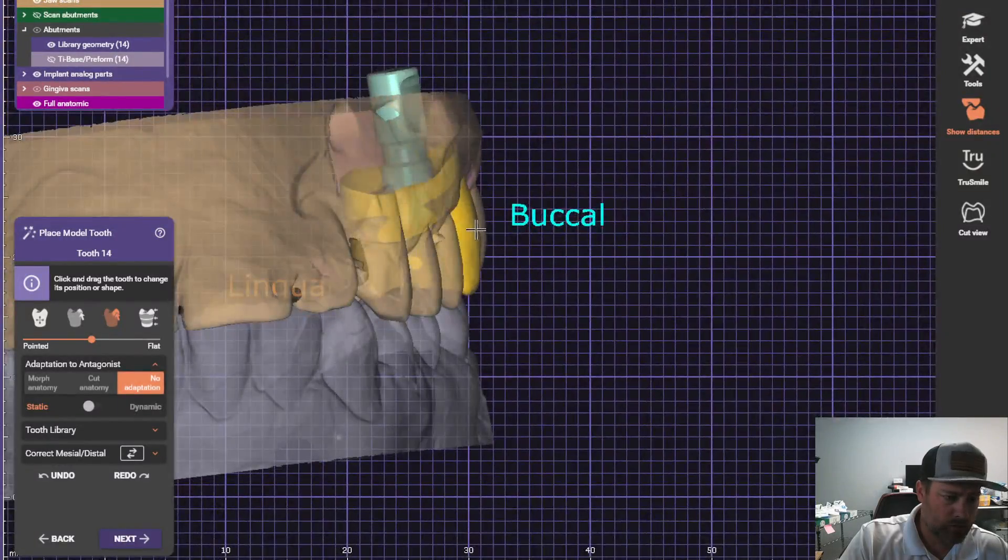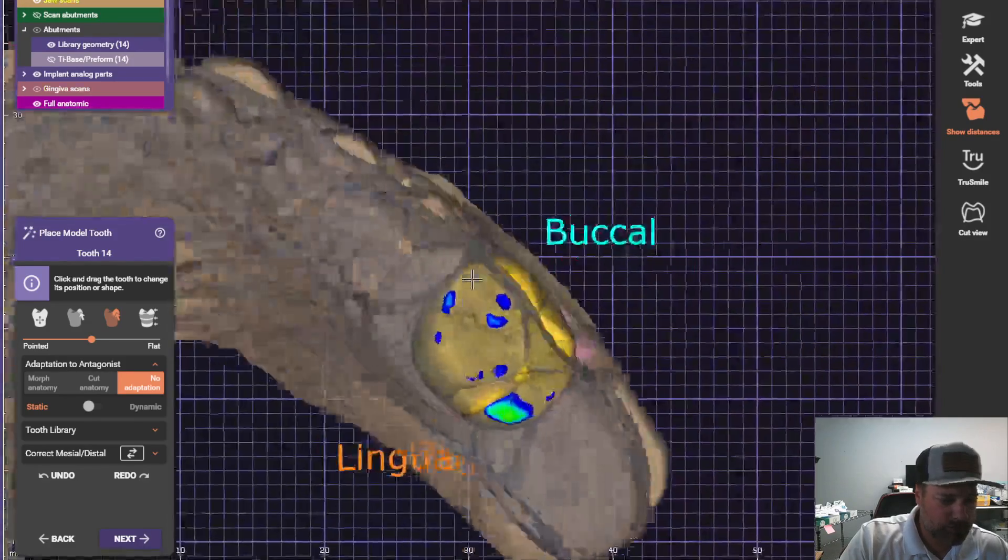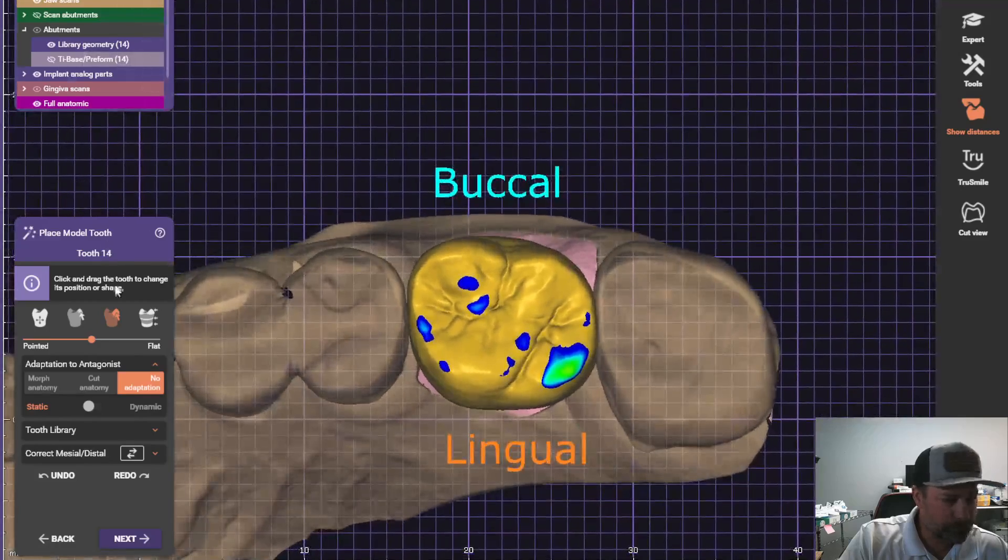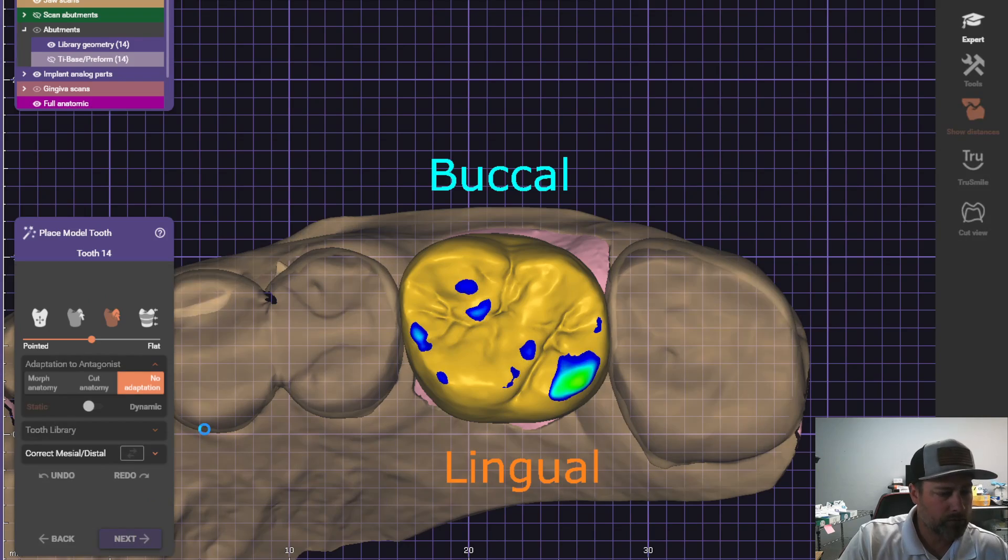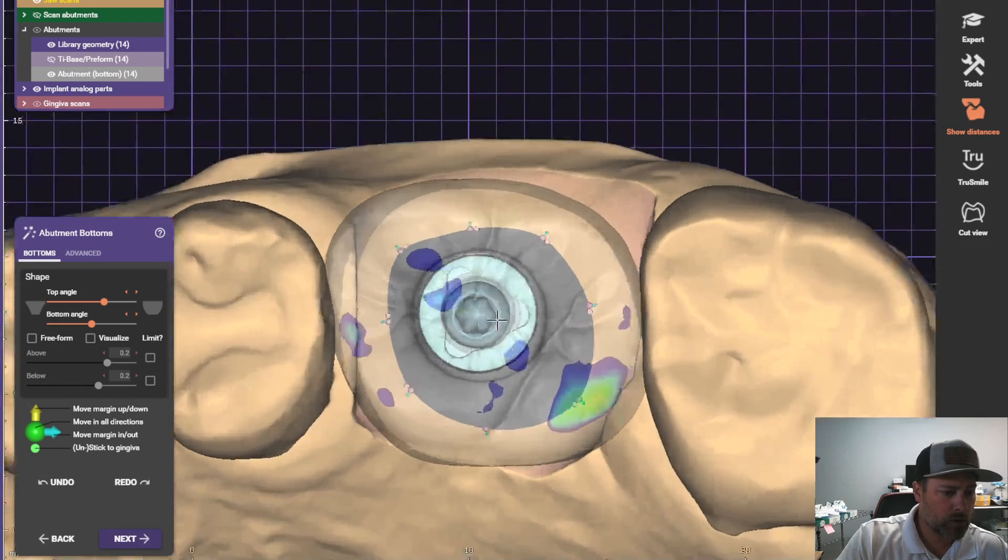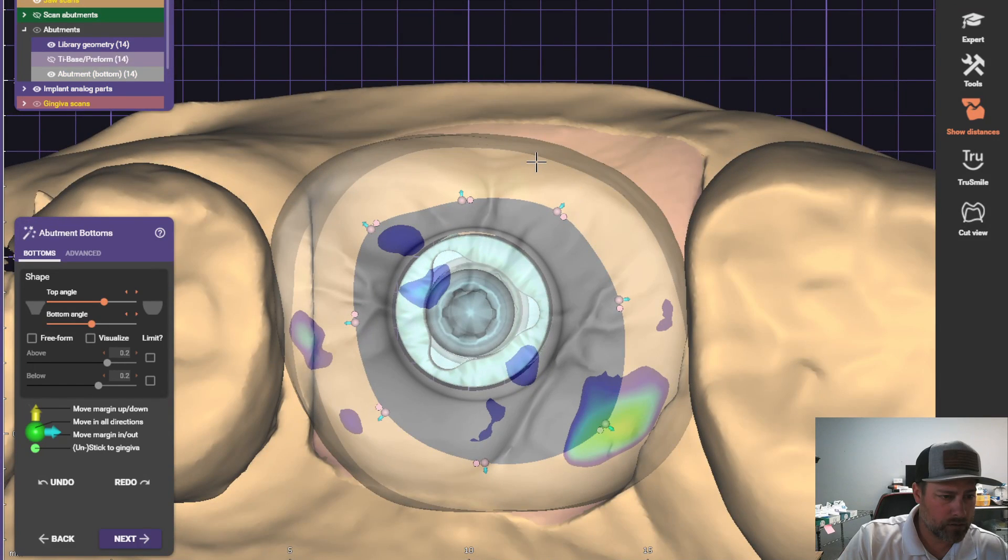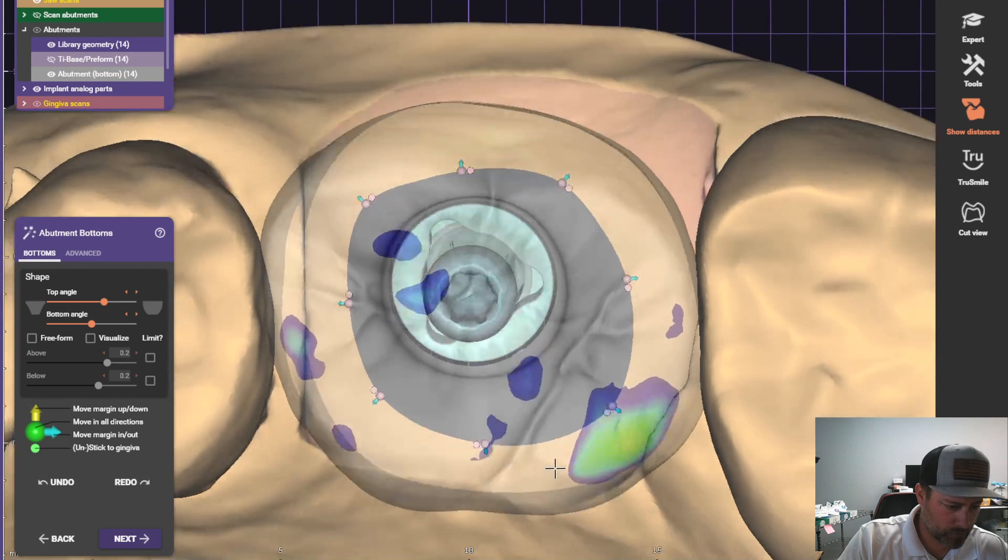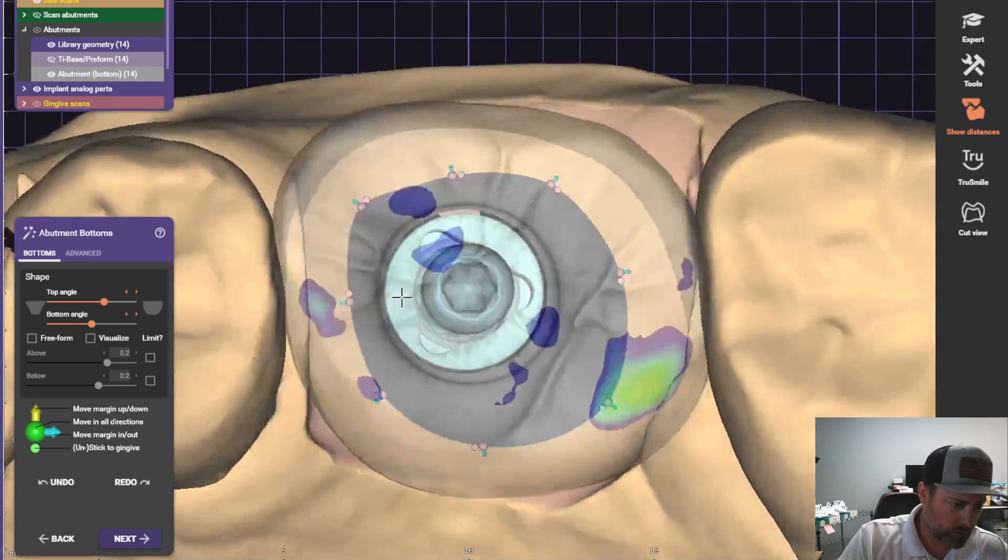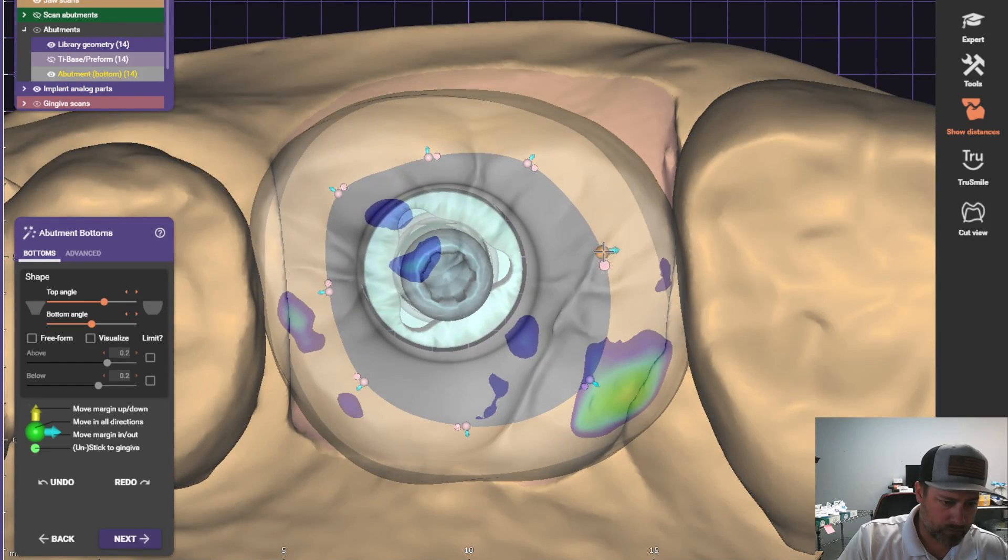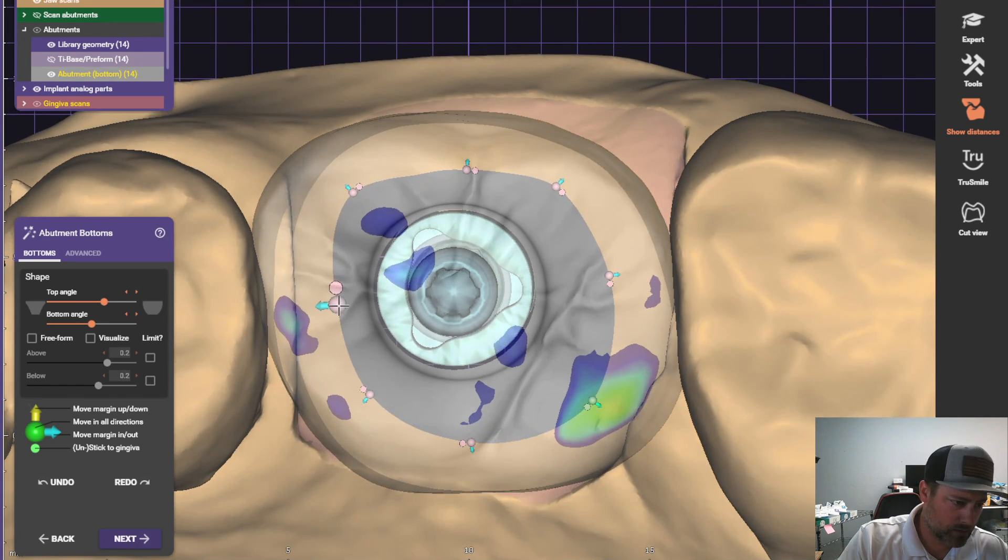Okay, now we have our ideal tooth shape, and now we can design our abutment. I'll use this blacked out and grayed area right here as kind of like my guide for the margin design right here. So we kind of want to make it look a little bit like that.